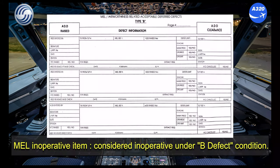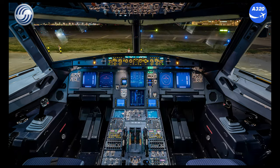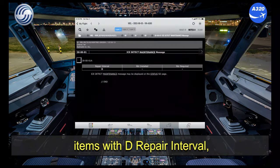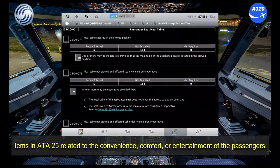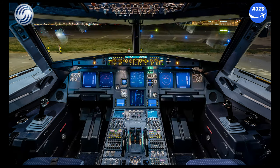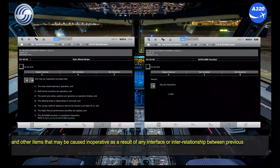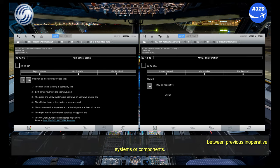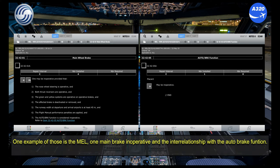MEL inoperative items considered operative under B defect condition, excluding: CDL items; items with a deferred repair interval; items in ATA 25 related to the convenience, comfort, or entertainment of the passengers; and other items that may be caused inoperative as a result of any interface or interrelationship between previous inoperative systems or components. One example of those is the MEL — one main brake inoperative — and the interrelationship with the auto-brake function.